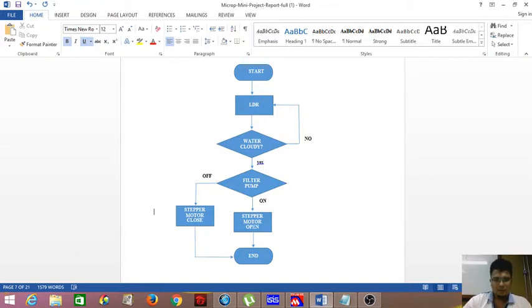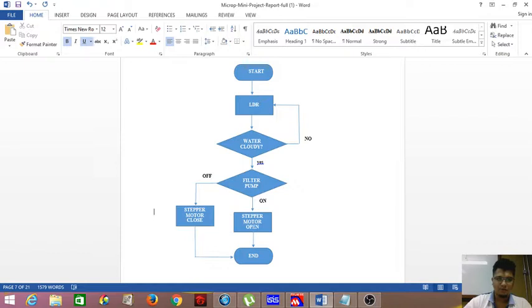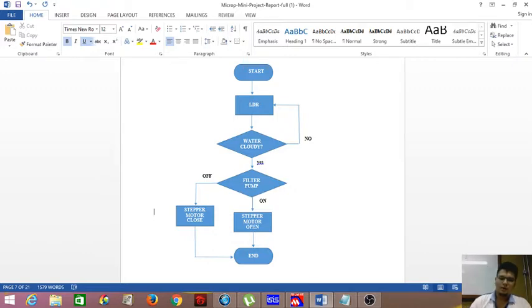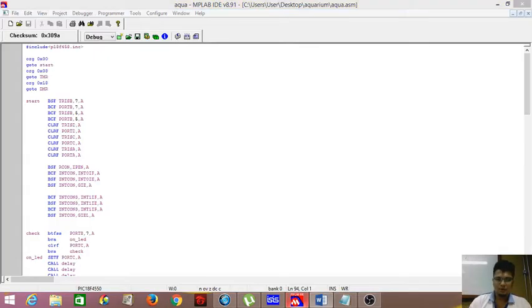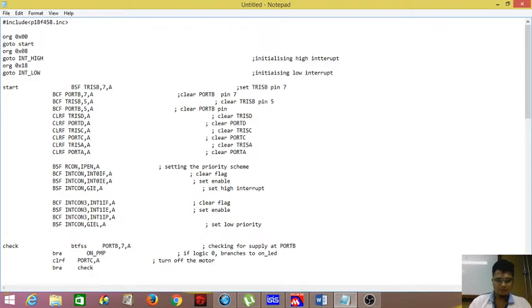And then once it's done, as it cleans and cleans, the cloudiness or the cleanliness of the water increases. Therefore, the light reaching will be bright again and it again gives a low input resistance. So therefore what happens is, the pump stops working, which means the water is already clean. I'm going to show you the coding to our project.